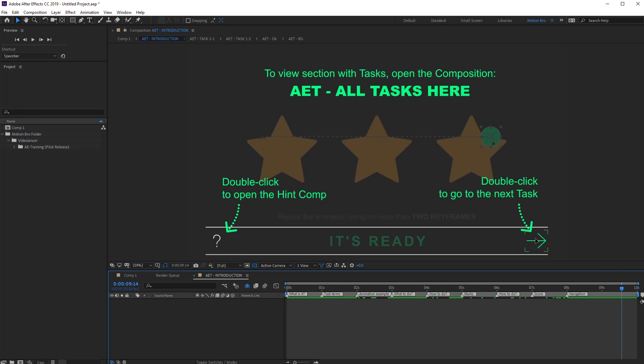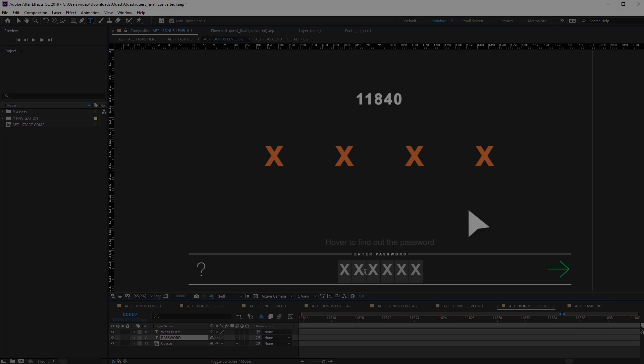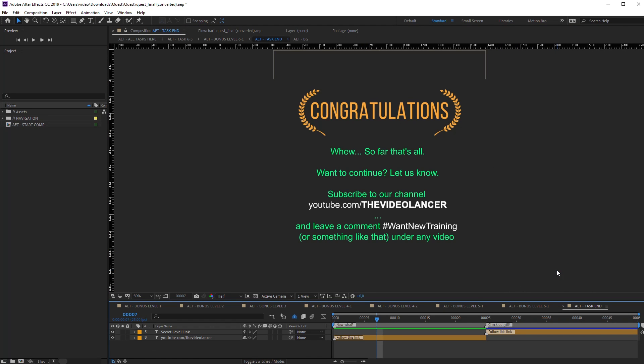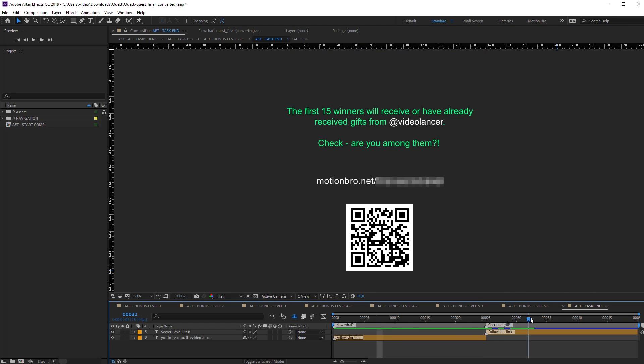Now you can start. Having done all the tasks, a link to a secret page will be unlocked. Here, you will know how to take your gift.